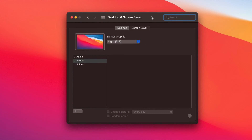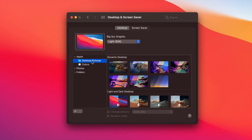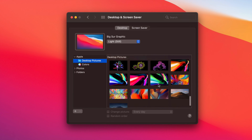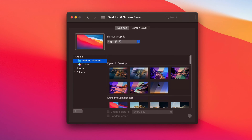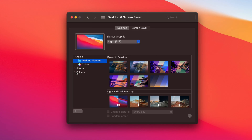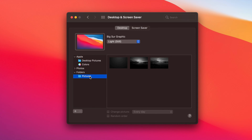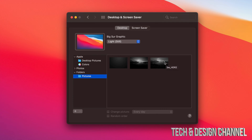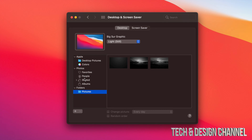We're going to see all the options available. For our desktop, we can go into Photos, Apple, or Desktop Pictures — those are the default ones. We can also go into Folders, and under Folders you might see Pictures. Just go into Pictures and choose any one of those. Photos is available there too.